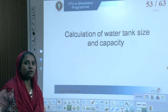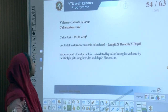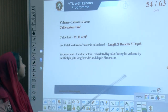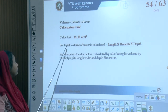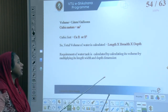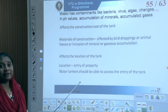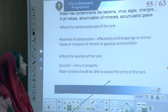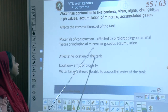The final part of this module covers calculating the capacity of water tanks. Water is calculated in terms of volume — either litres, gallons, or cubic metres. Total volume of water is calculated as length × breadth × depth. Water contaminants such as bacteria, viruses, algae, pH changes, mineral accumulation, and accumulated gases affect tank construction costs and must be considered.